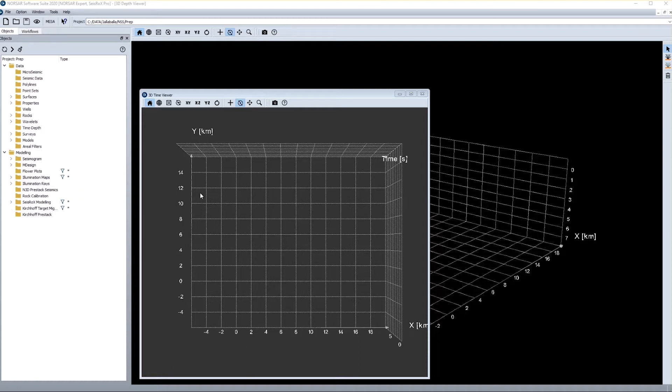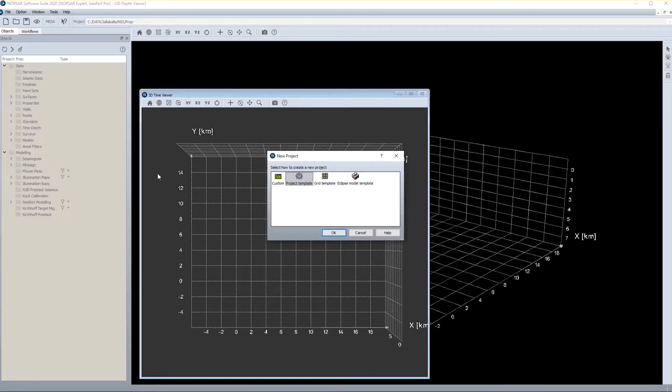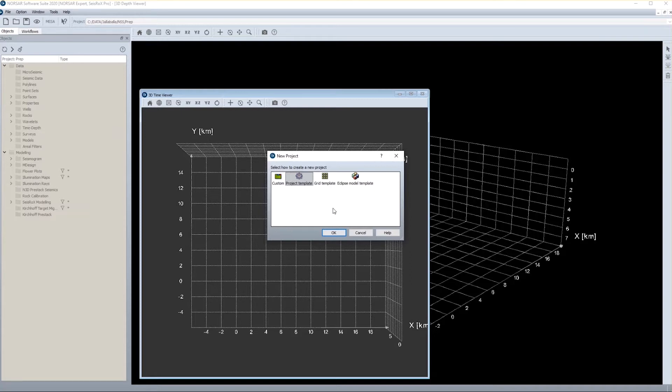However, if you want to start from scratch, the first thing you need to do is to generate a new project environment, which can be done from this button upper left. There are different options. The custom option would allow for manually defining all project parameters as you need them. The project template allows you for adopting parameters from an existing project. That means you can generate an empty project but using the parameters of an existing project.